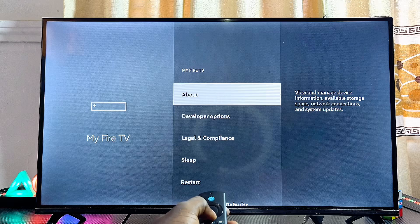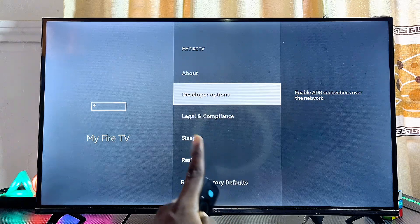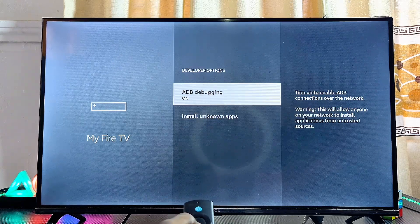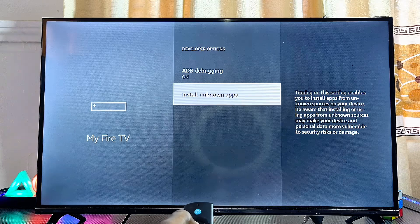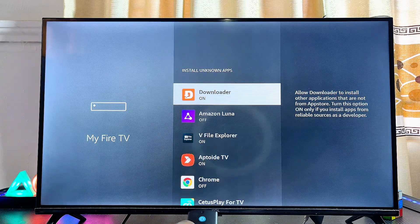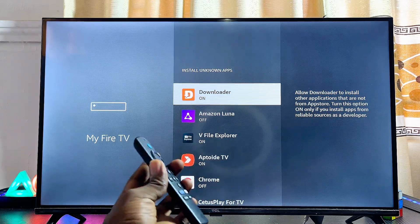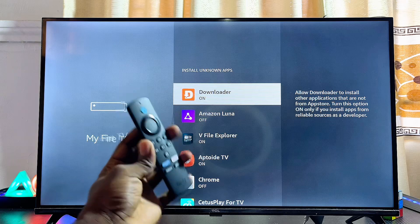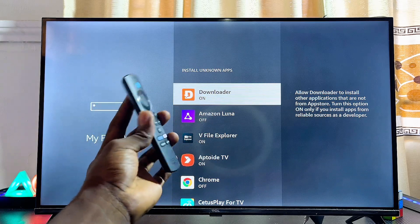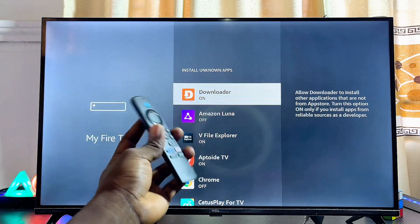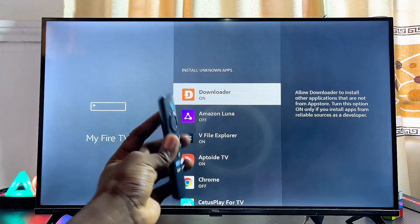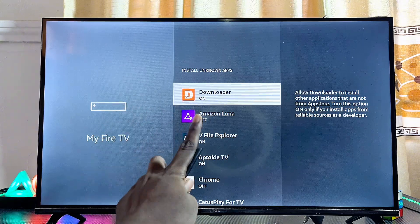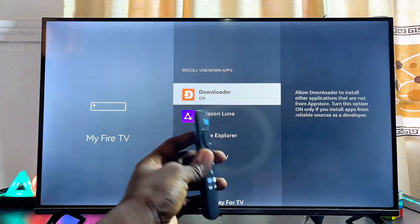Once that is done, go back to the previous option and you'll see the 'Developer Options' menu. Select Developer Options, then come over to the 'Install Unknown Apps' option. From here, you want to enable the unknown sources restriction for the app you want to use to sideload other apps.